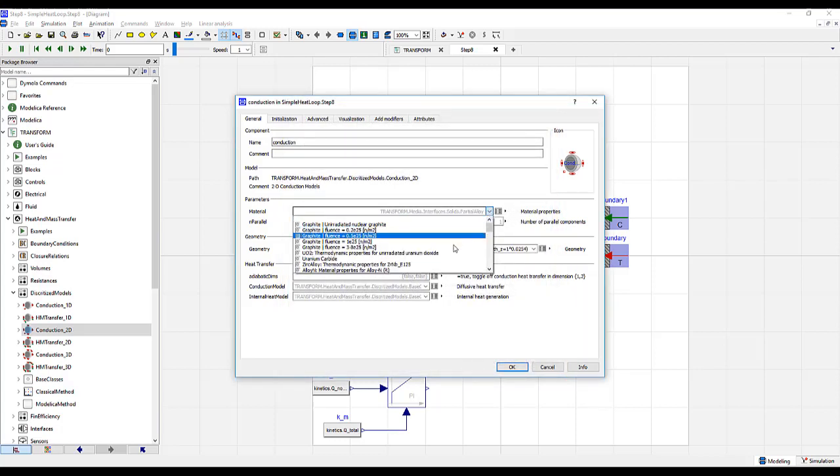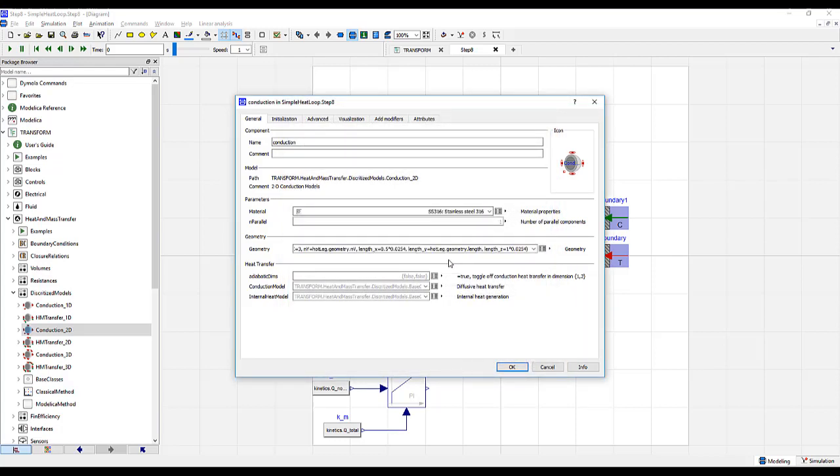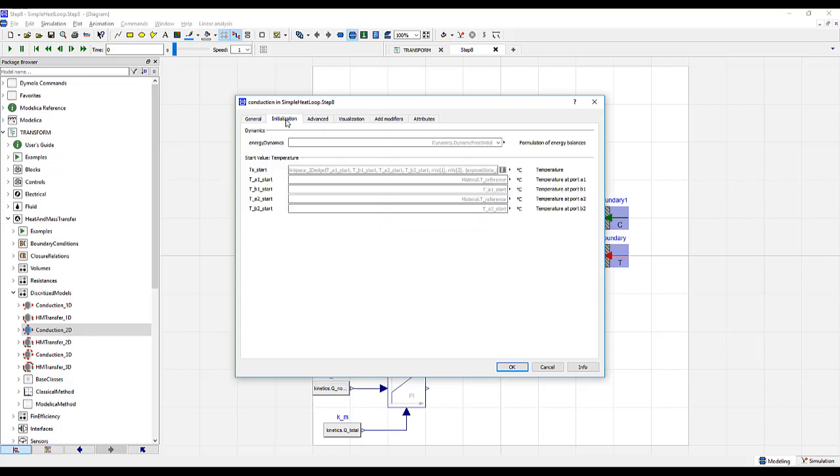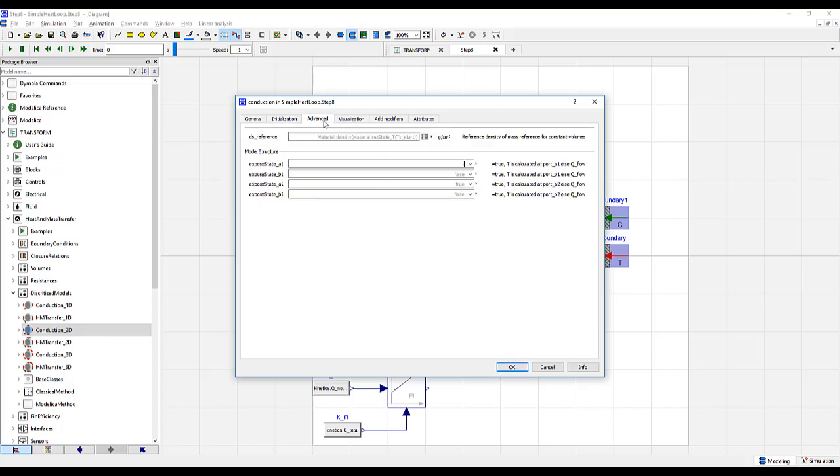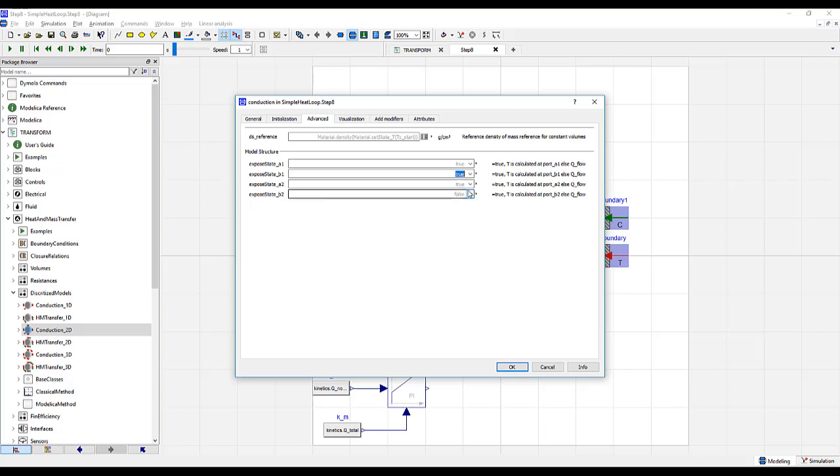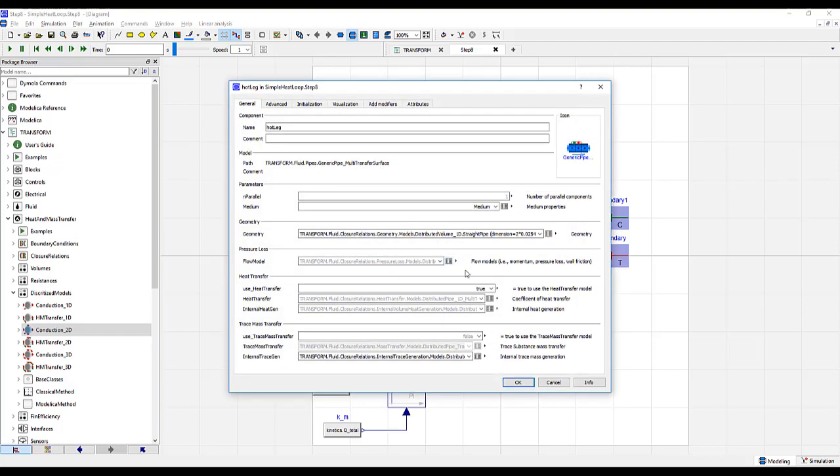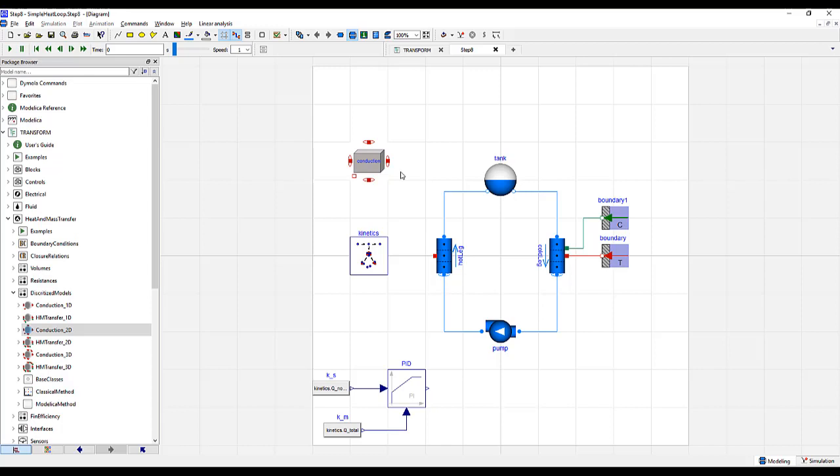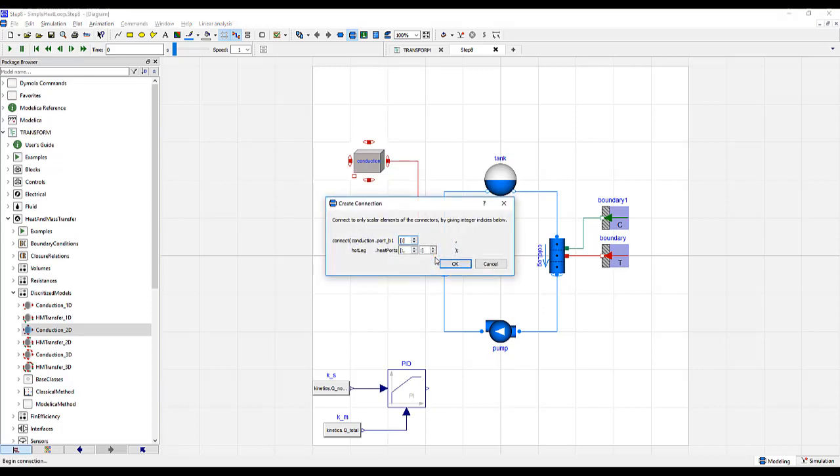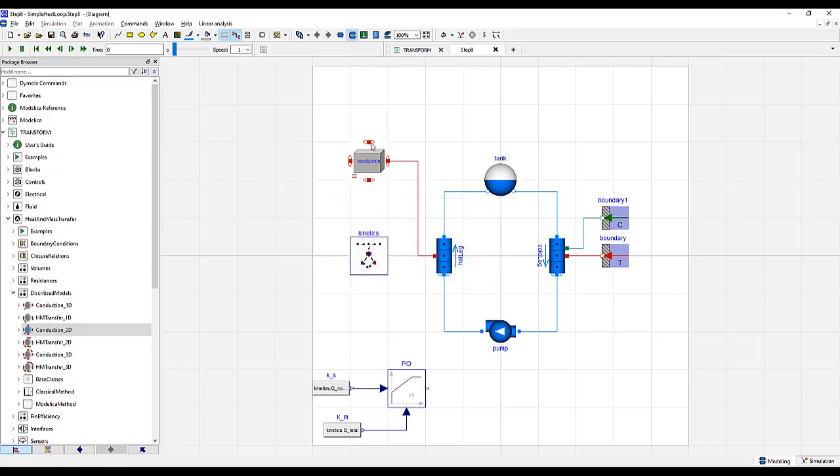Change our material to stainless steel 316. Go to the initialization tab and set TA1 and TA2 start to 50 degrees Celsius. The rest of the defaults will be based on these temperatures. Finally, go to the advanced tab and expose each of the states to true. As before, we need to be careful how we connect connectors. Double click on the hot leg and let's make sure we turn the heat transfer to laminar turbulent and click OK. The white circle is now gone and we can connect the conduction element to the hot leg pipe. Once again, choosing the first heat transfer surface.